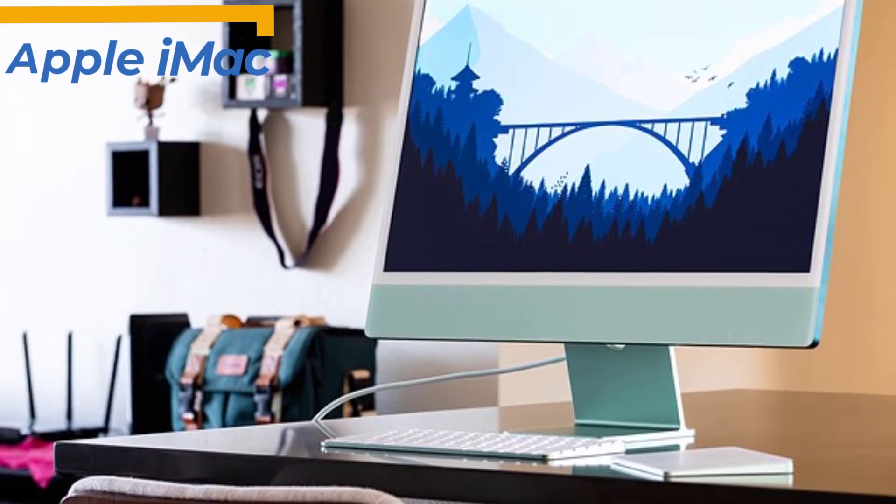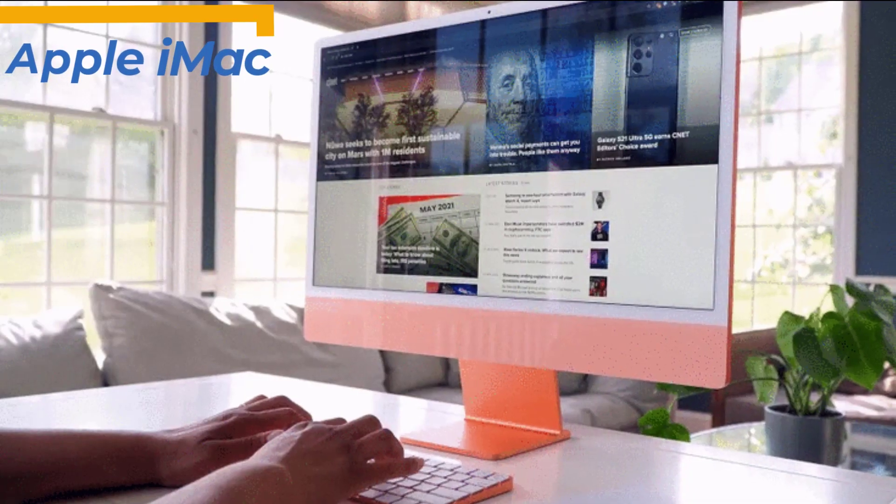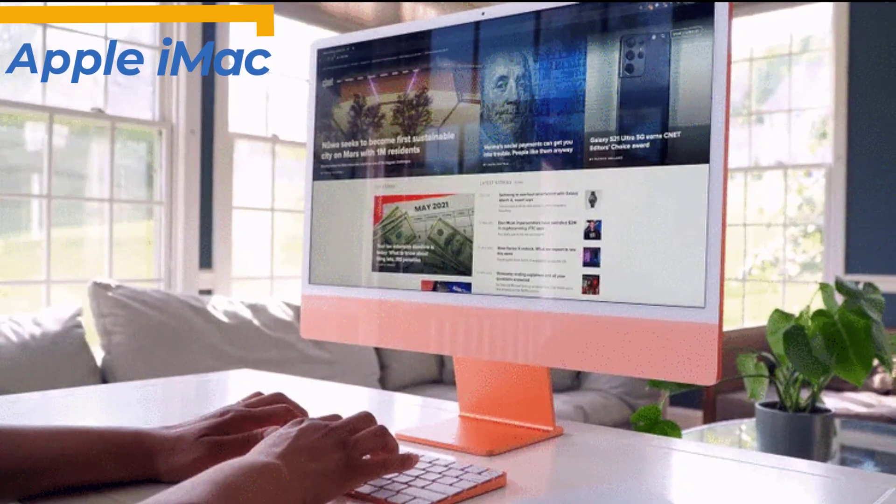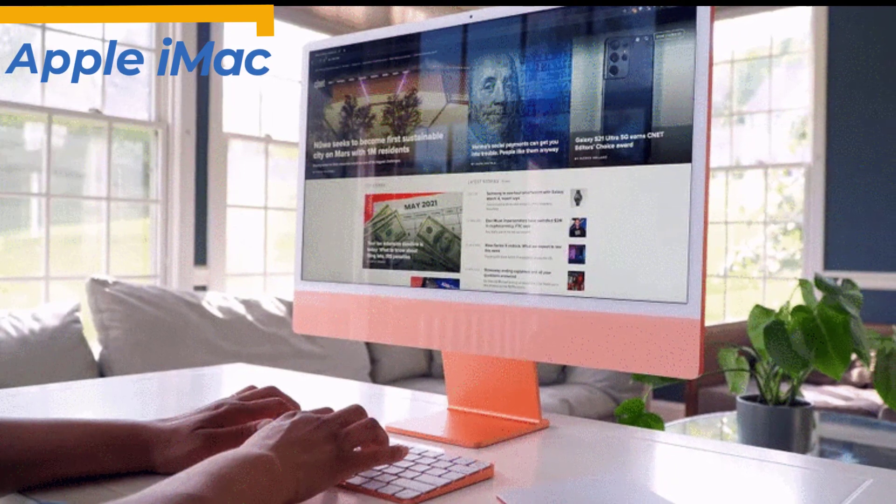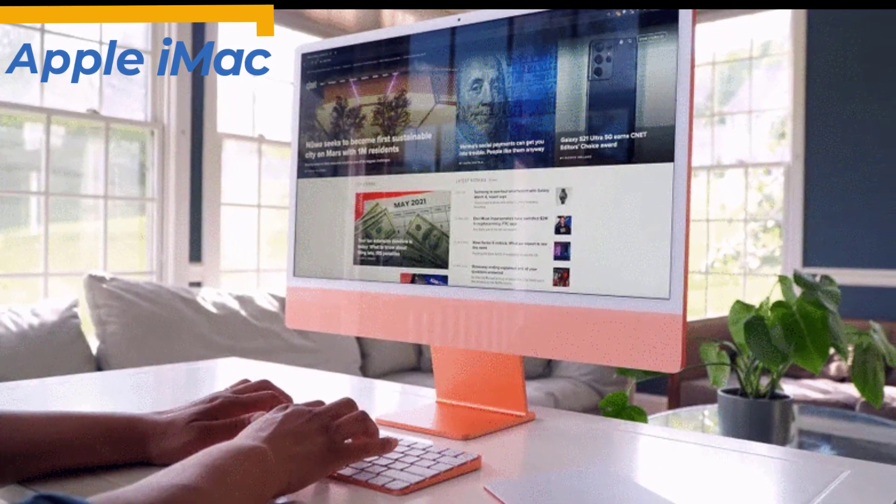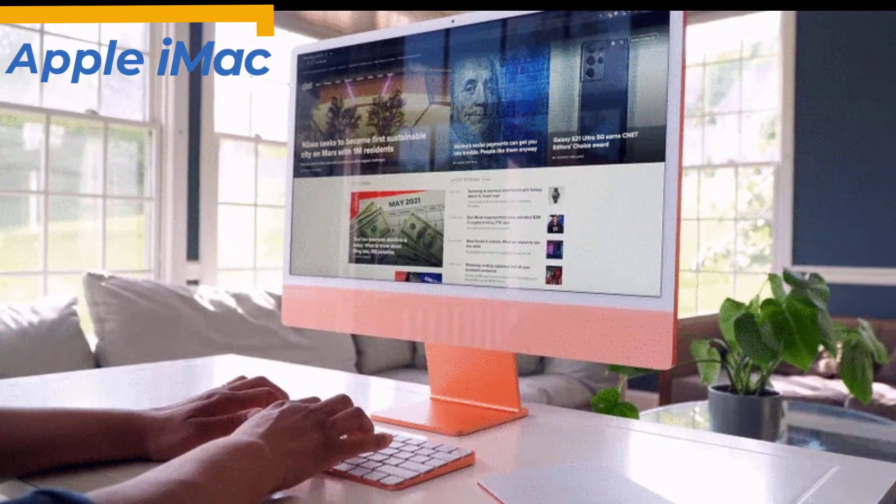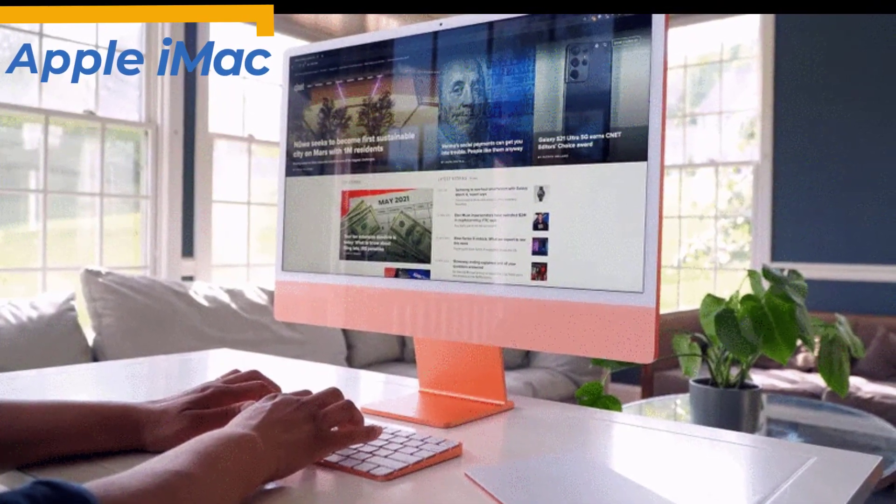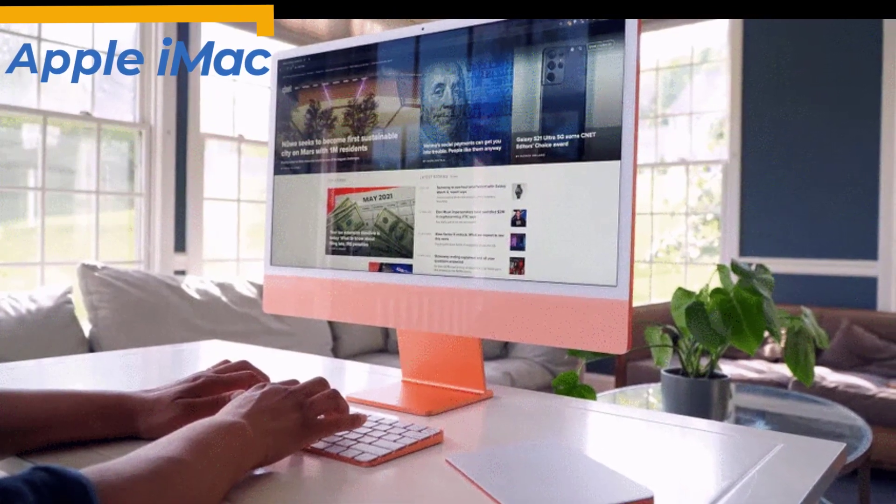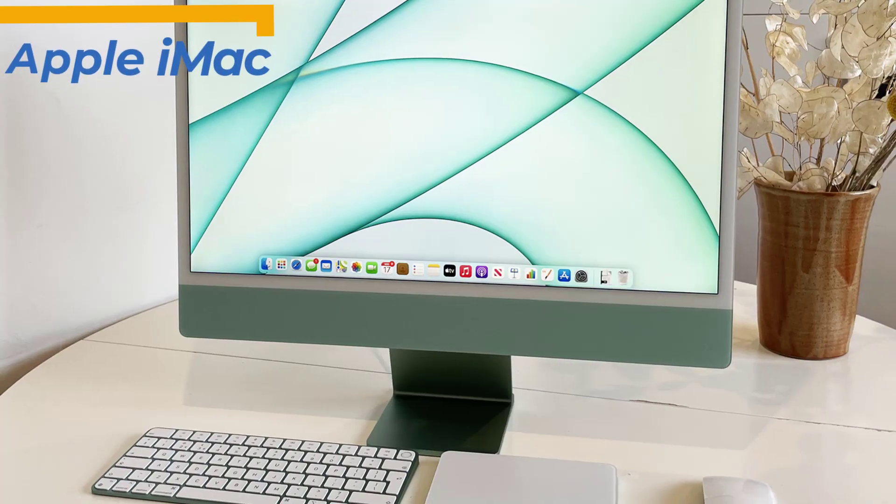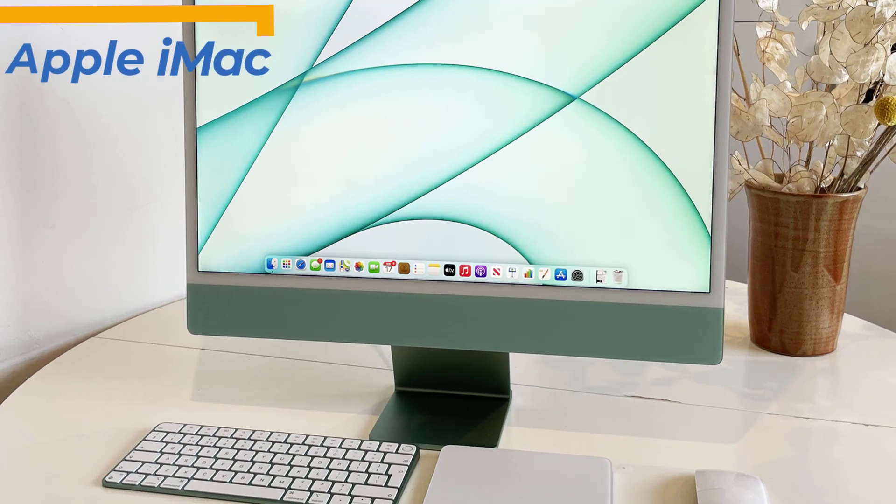The 4.5K screen is larger than the 21.5-inch model it replaces, but the whole unit is just 2cm wider and 1cm taller and much less bulky. What's new about the 24-inch iMac compared to the 21.5-inch model it replaces? Just about everything. No aspect remains unchanged in any way.